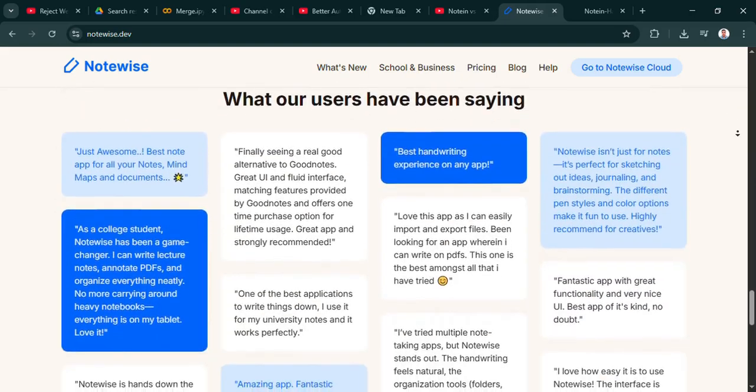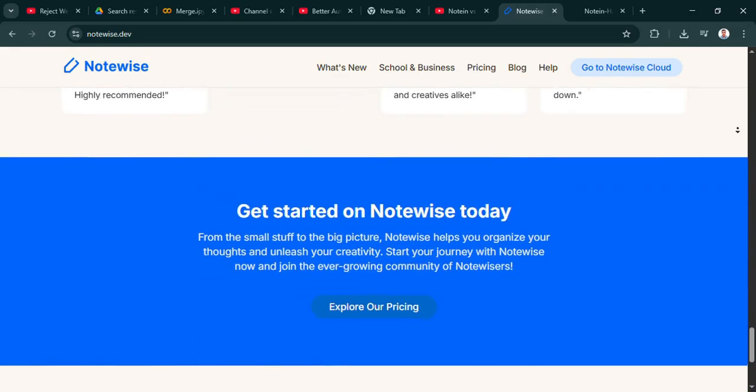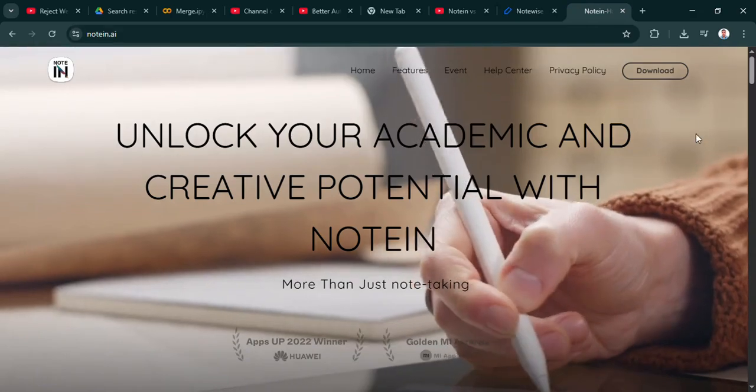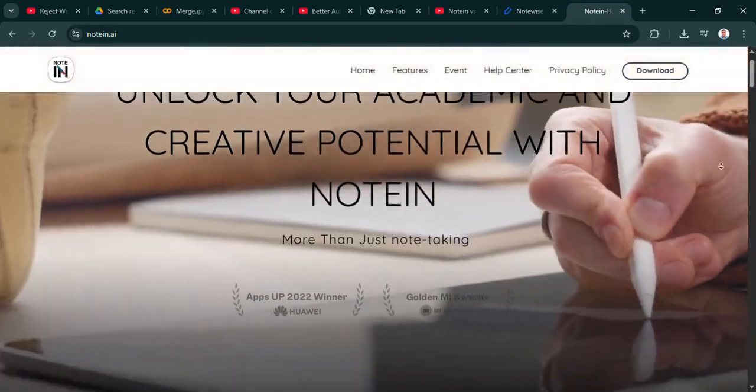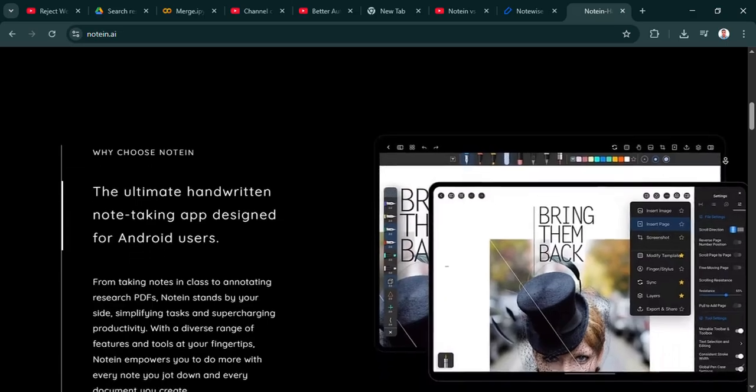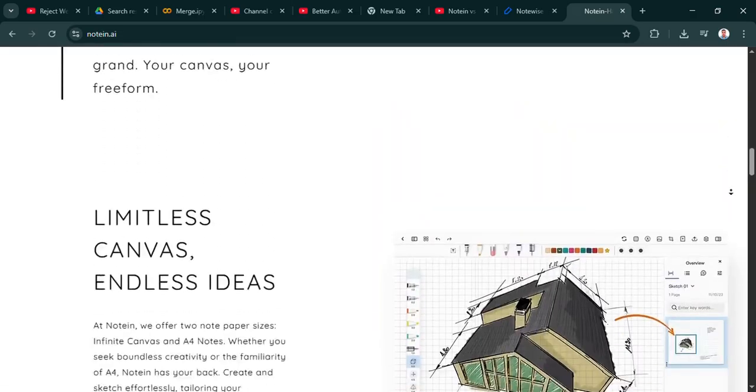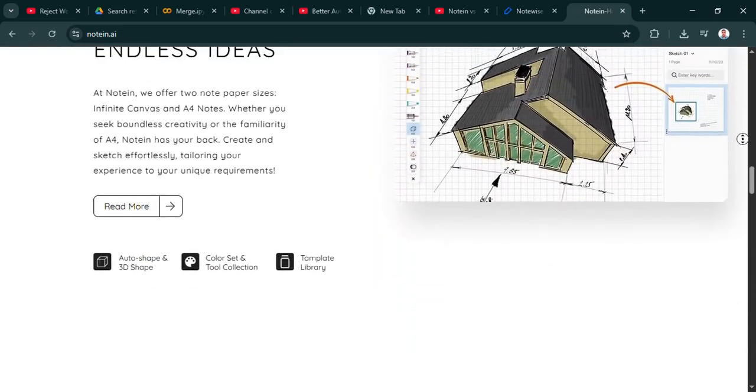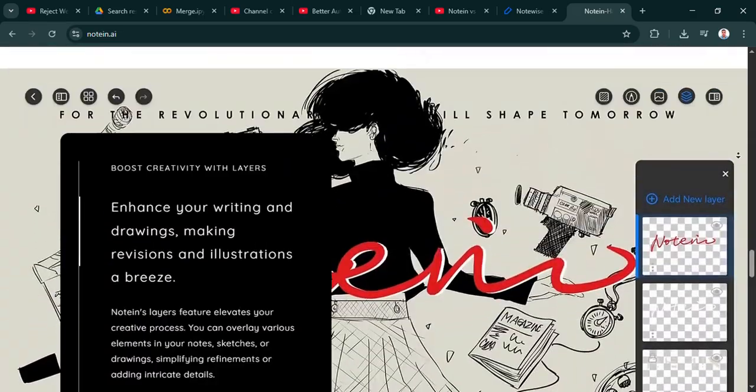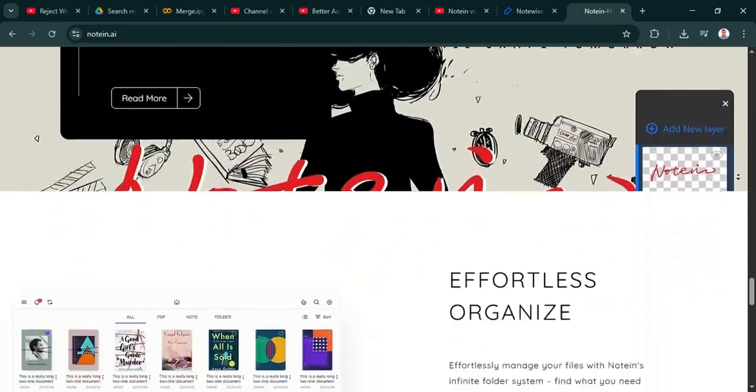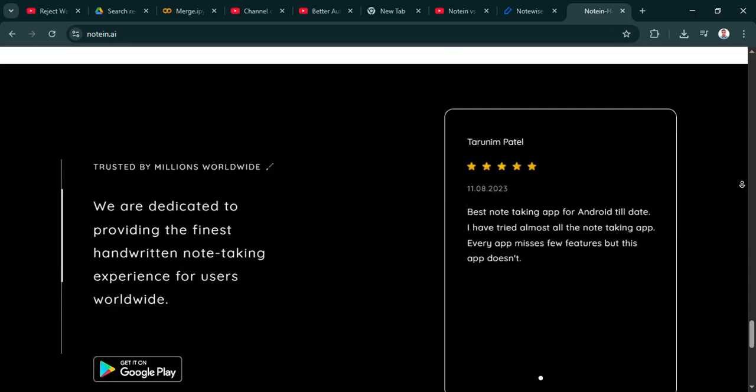And speaking of access, the pricing is pretty interesting. There's a free version, standard monthly or annual premium, but they also have a lifetime option. It's around $12, which is honestly incredibly accessible if handwriting is your main thing.